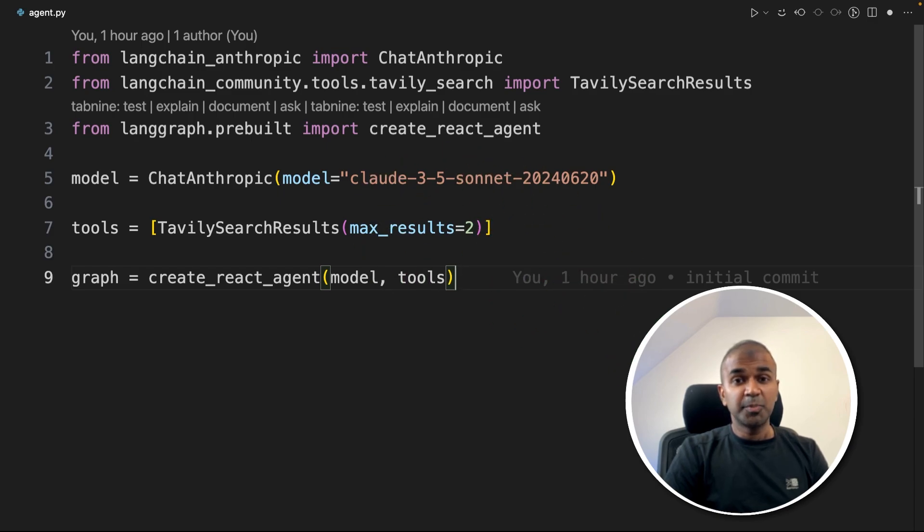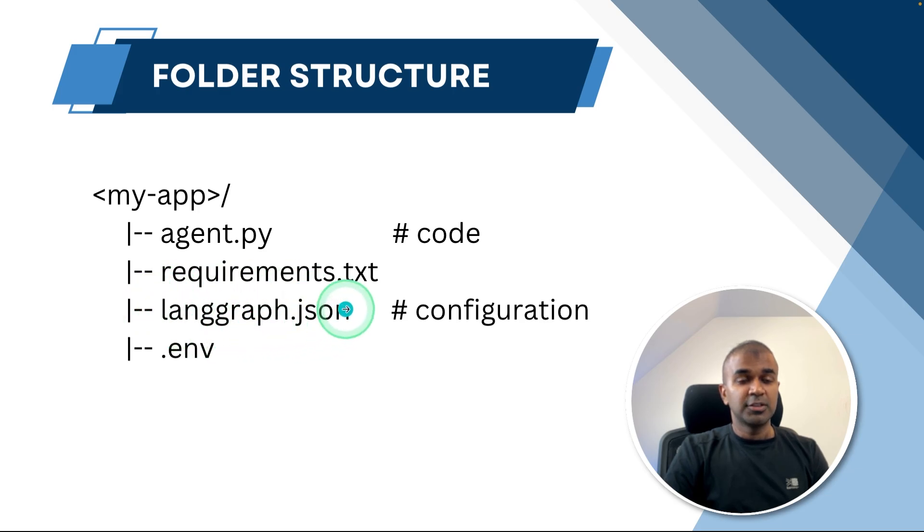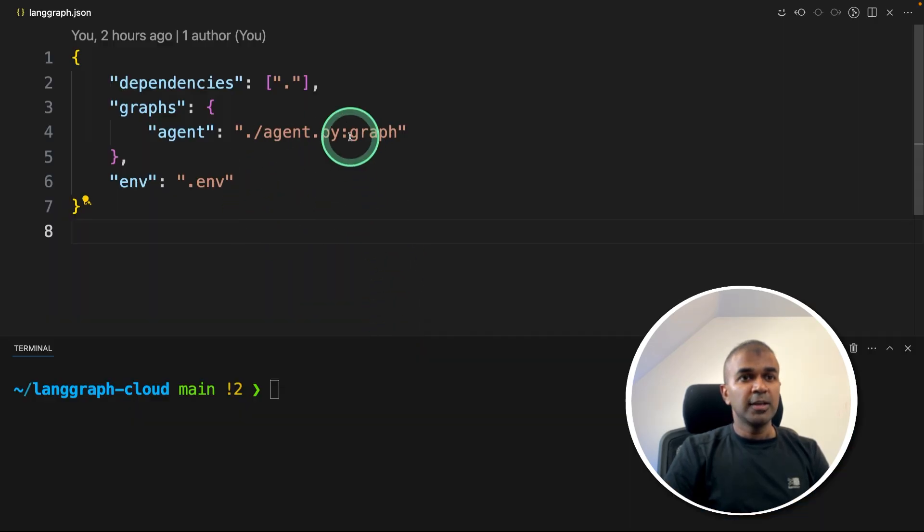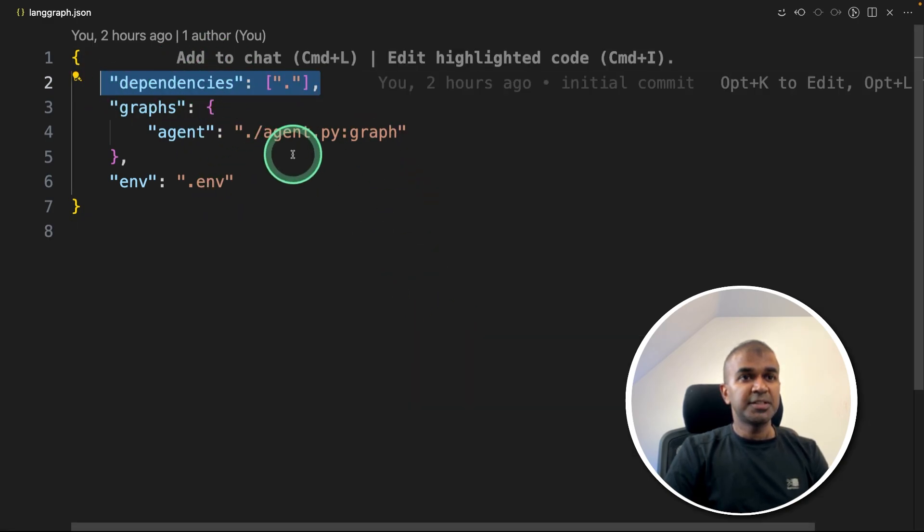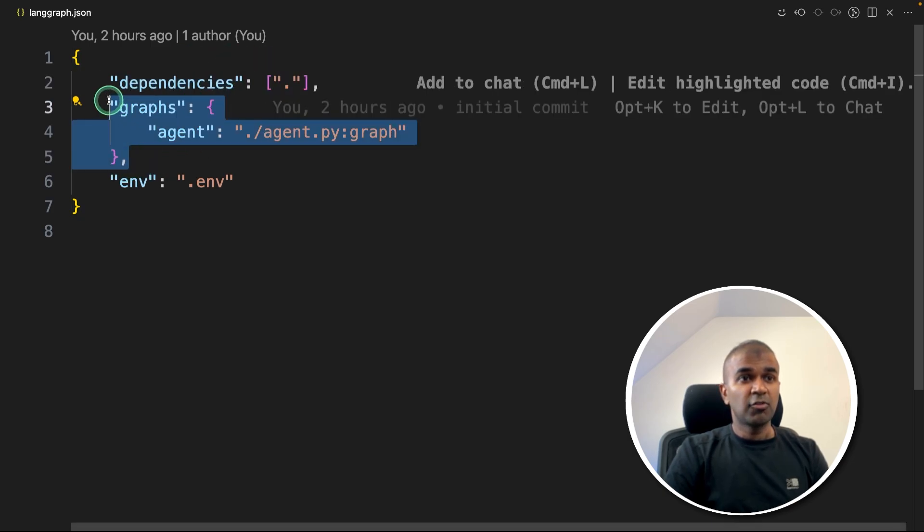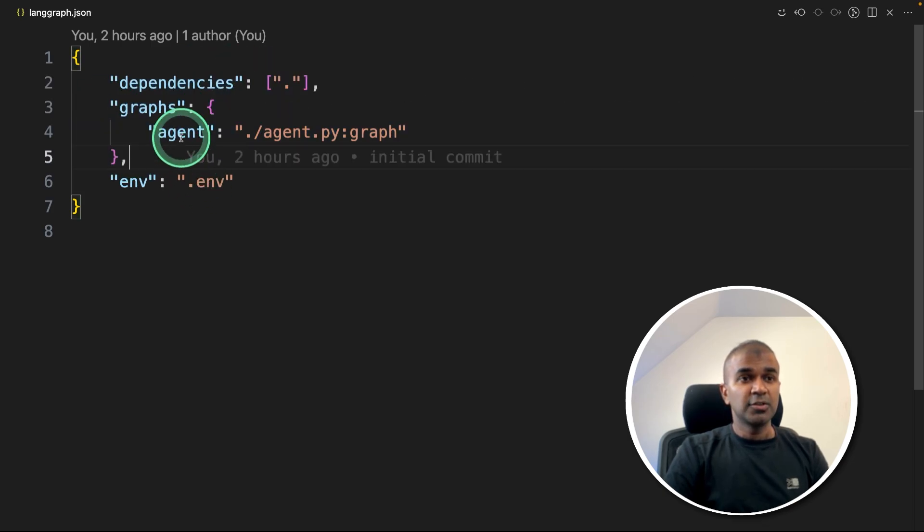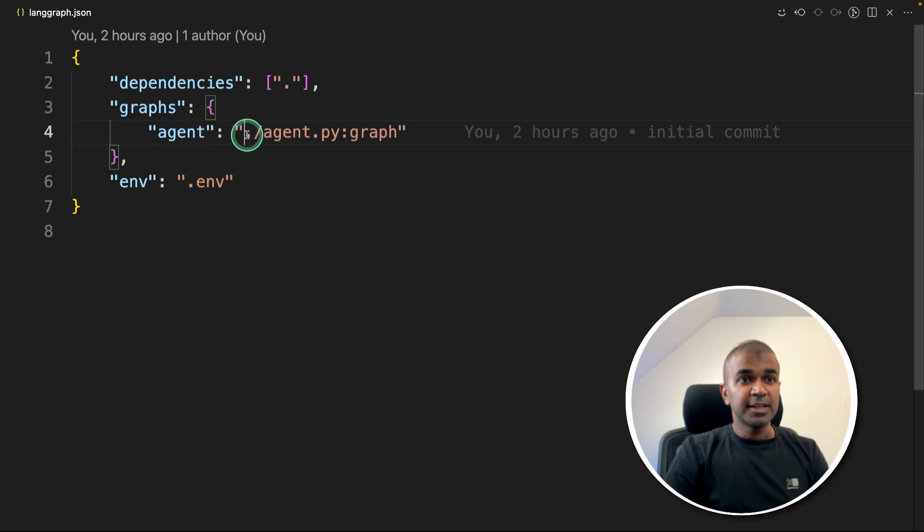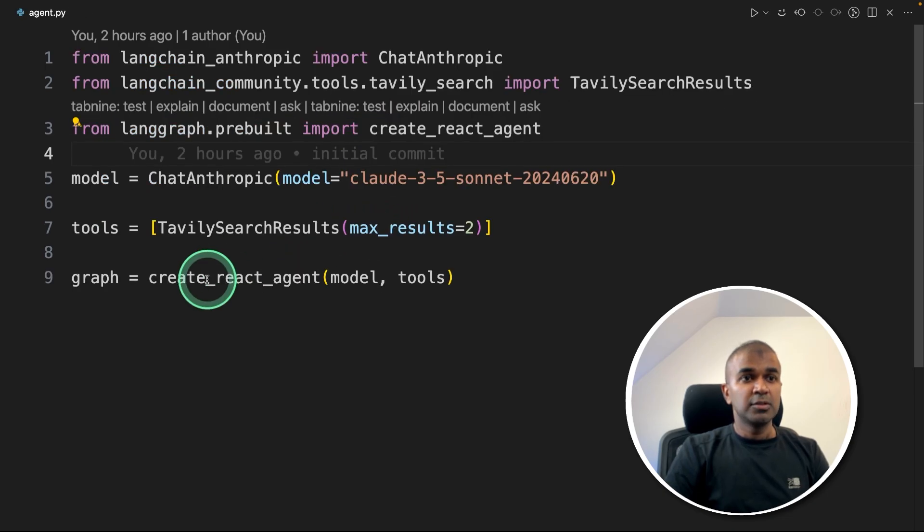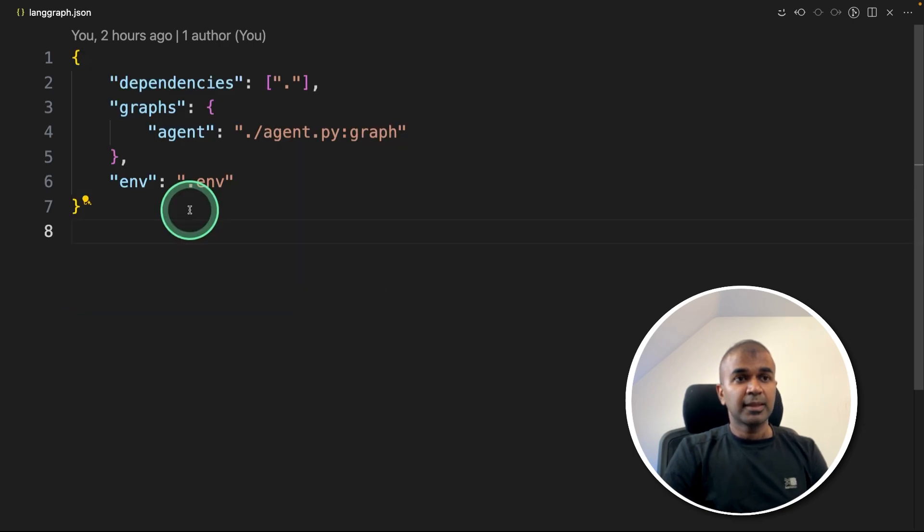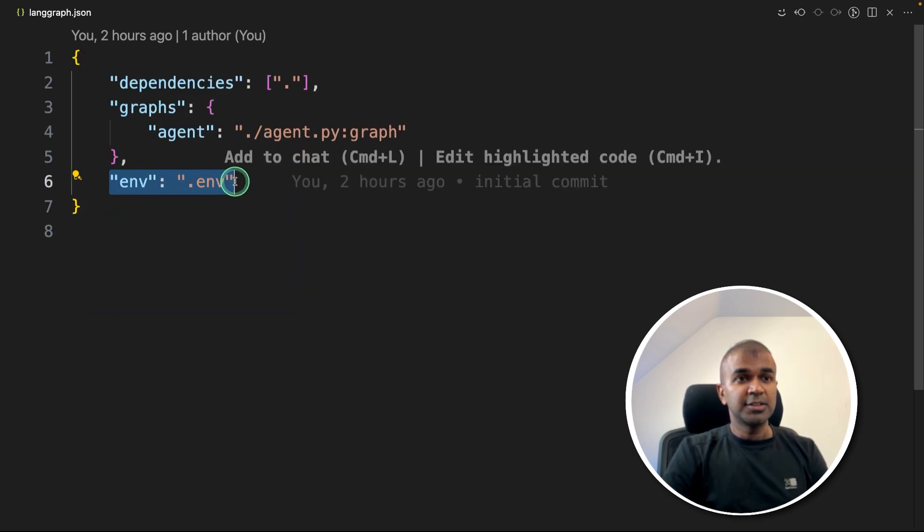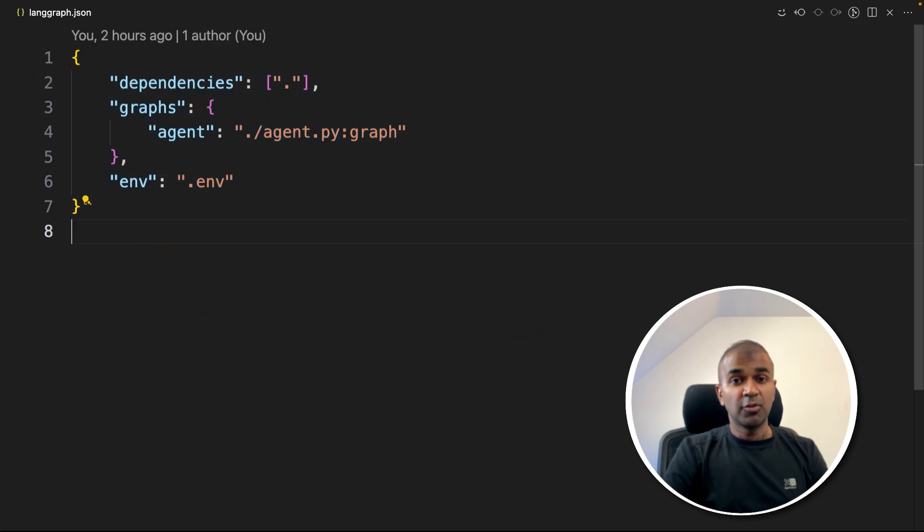Now agent.py file completed. So the final pending file to create is langgraph.json file. That's where we store our configuration. So here is the file content is very simple. Just mentioning the dependencies that is the requirements.txt file, it'll install all of that, then graphs. So we are mentioning agent, that's one agent, it's inside agent.py file. And the name of the agent is graph. So you can see graph is the name of the agent. Next, the environment file is .env. So that's just the configuration for LangGraph.